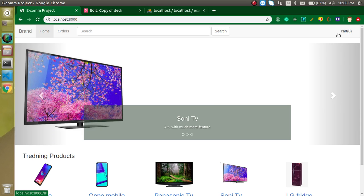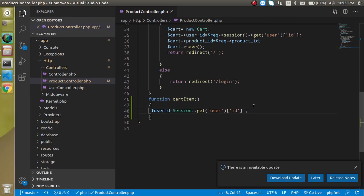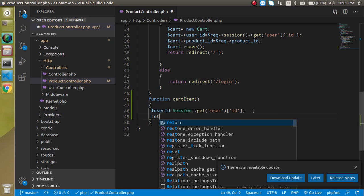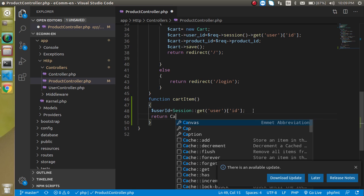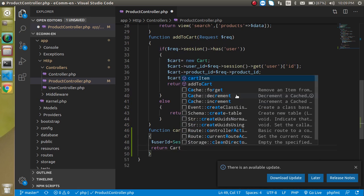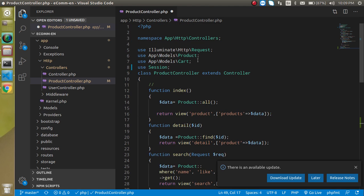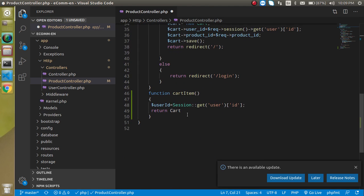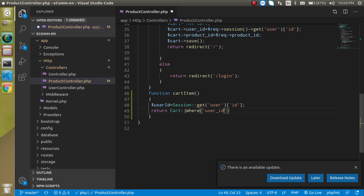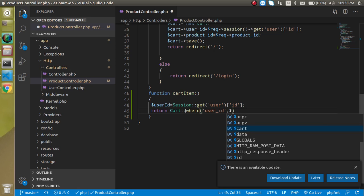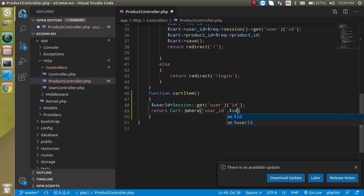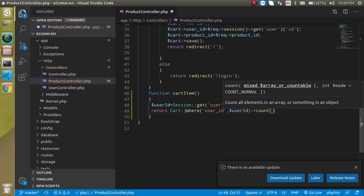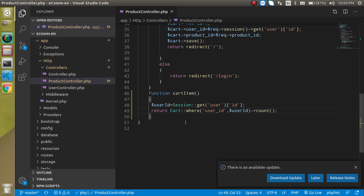After that, let's get the data respective to this ID from database. Just return here cart - this is our model and we imported it here. We created the cart model in the last video. Now simply put here where condition, and it should be small where. We'll put here user underscore ID will be equal to user ID, and then we can get a count from the database.